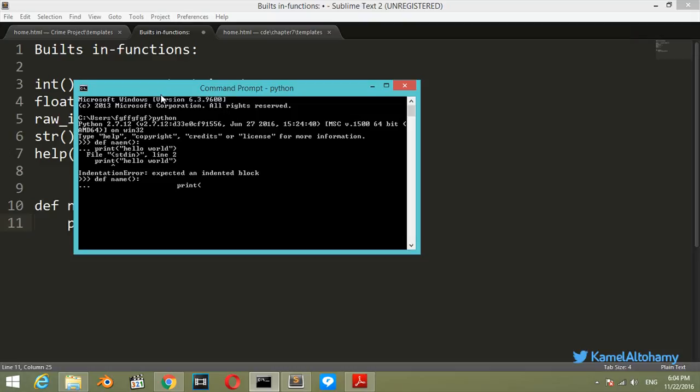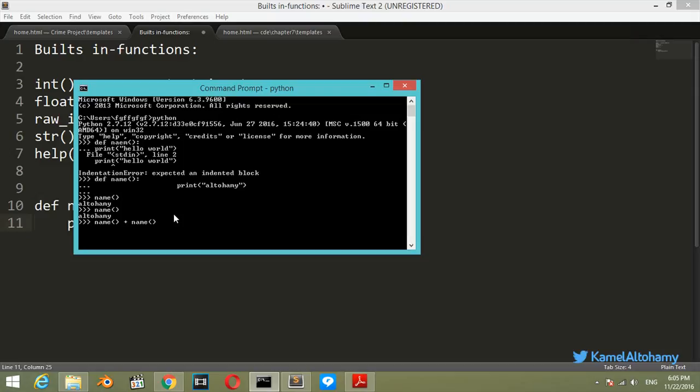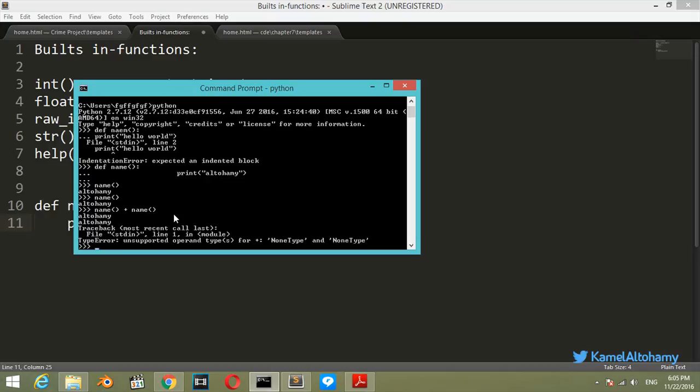So let's say name, print Altuhami. All right, so we have printed our first function in Python. Let's say name, and the print output will be Altuhami. Let's again call this function. If we call name plus name, it seems that we can't concatenate two functions, we have an error. But we can say name, name, and it prints Altuhami twice.